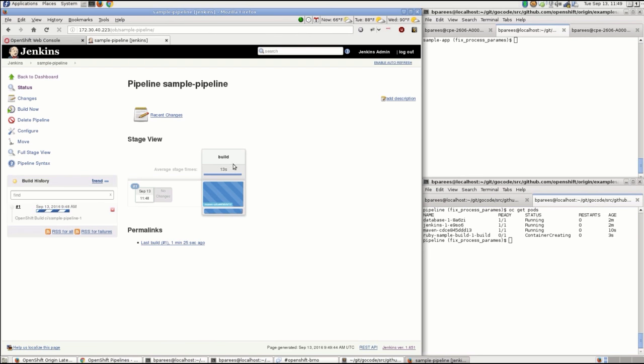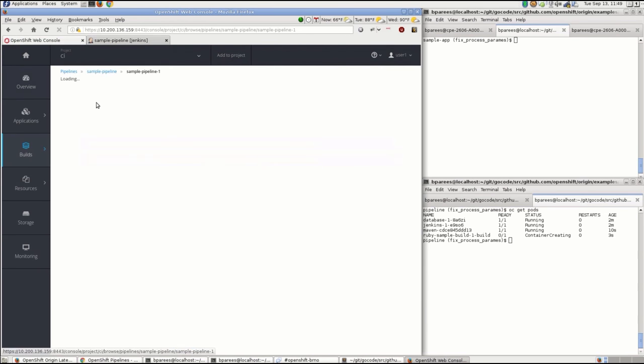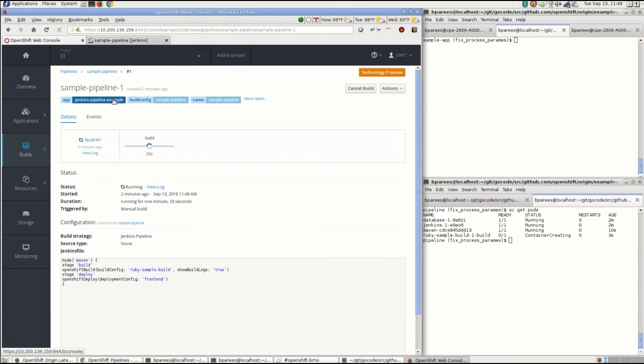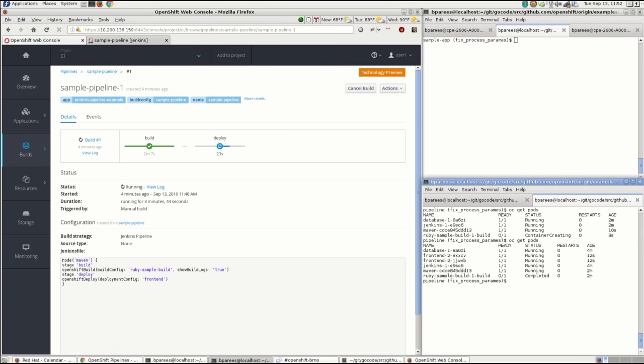We can see the pod running there, and then we can drill in and use the Jenkins pipeline view to take a look at that. But if we want to stay in the OpenShift console, we can hop over there and take a look at the specific build - we see the build is done, the deploy is running.